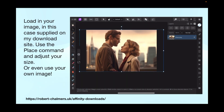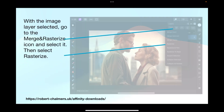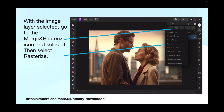Load in your image — in this case supplied on my download site — using the place command and adjust your size, or use your own image. There are plenty of images in the stock studio that are completely free with no copyright. With the image layer selected, go to the merge and rasterize icon, select it, then select rasterize.